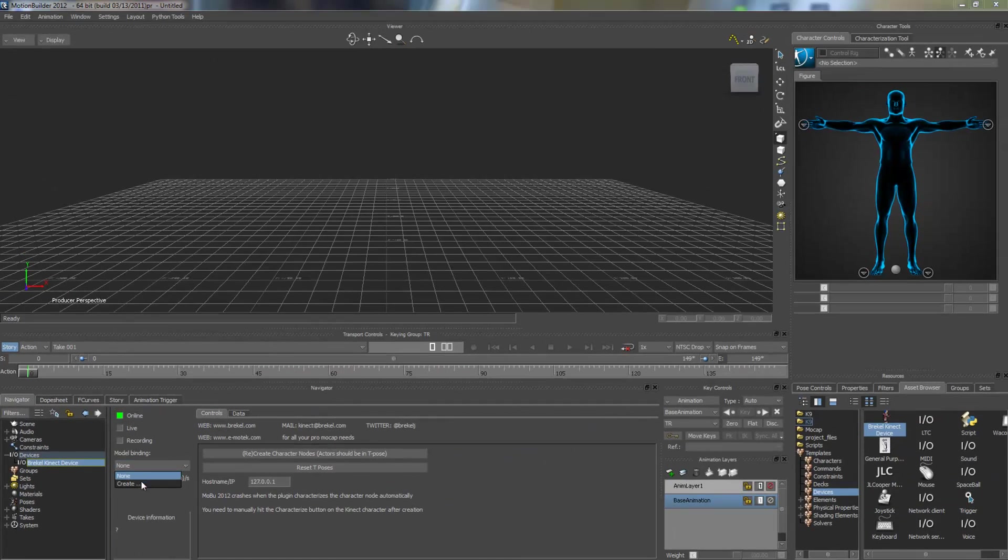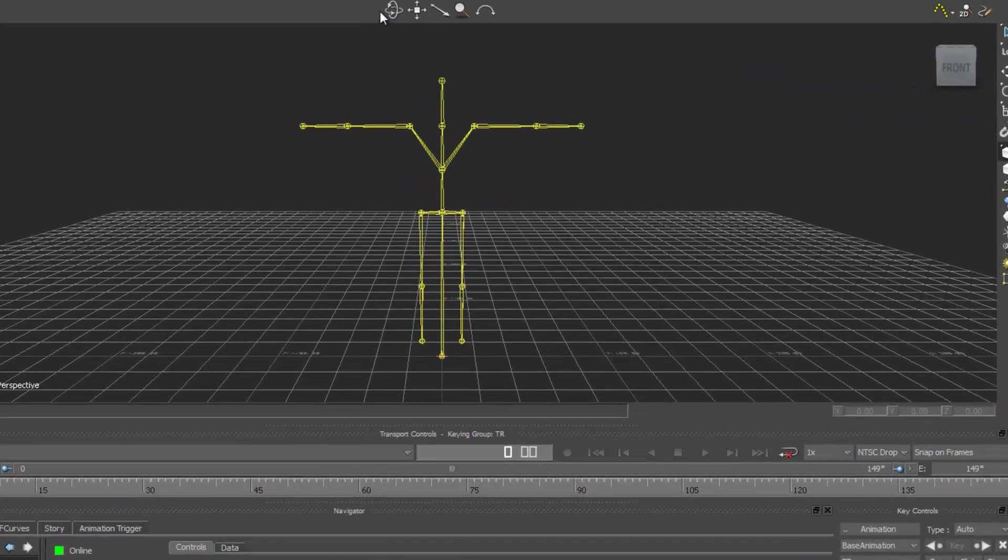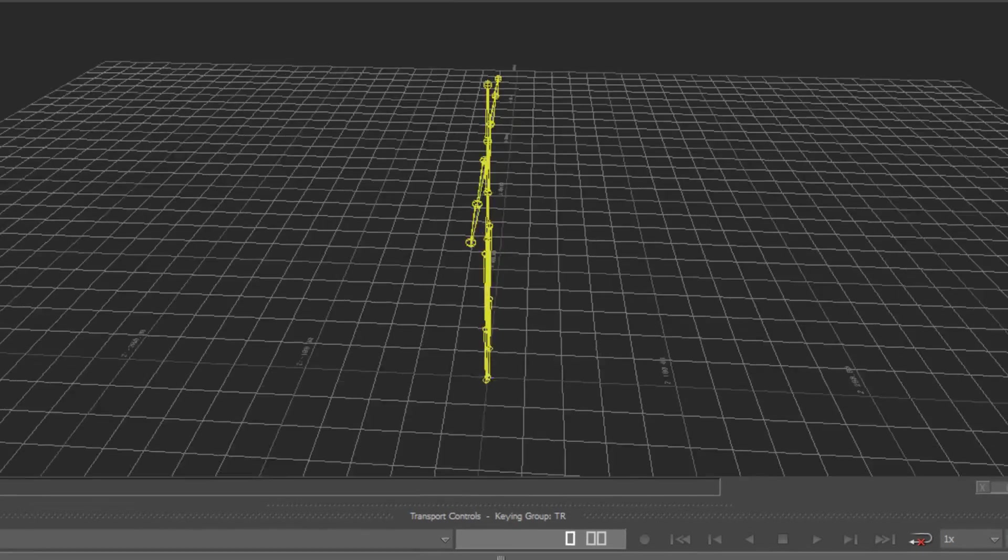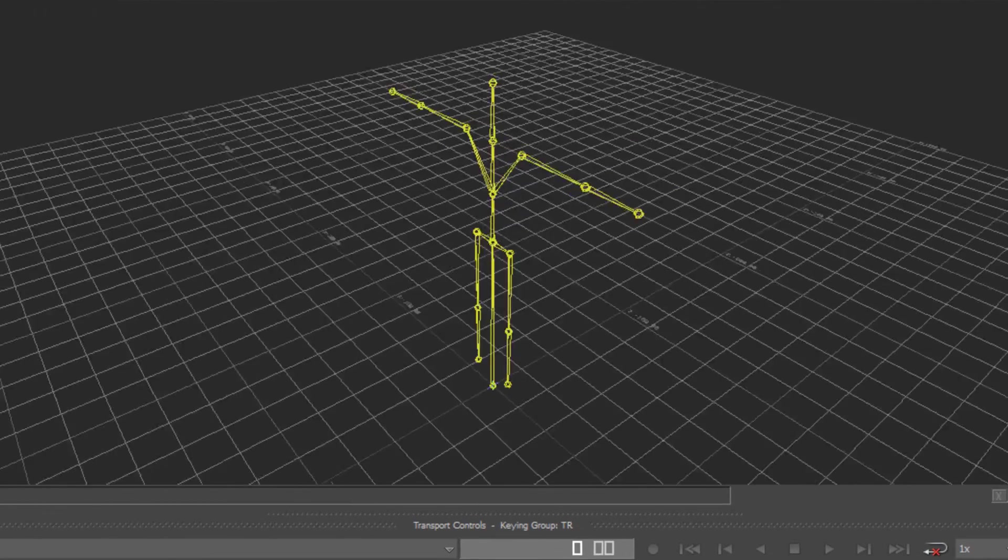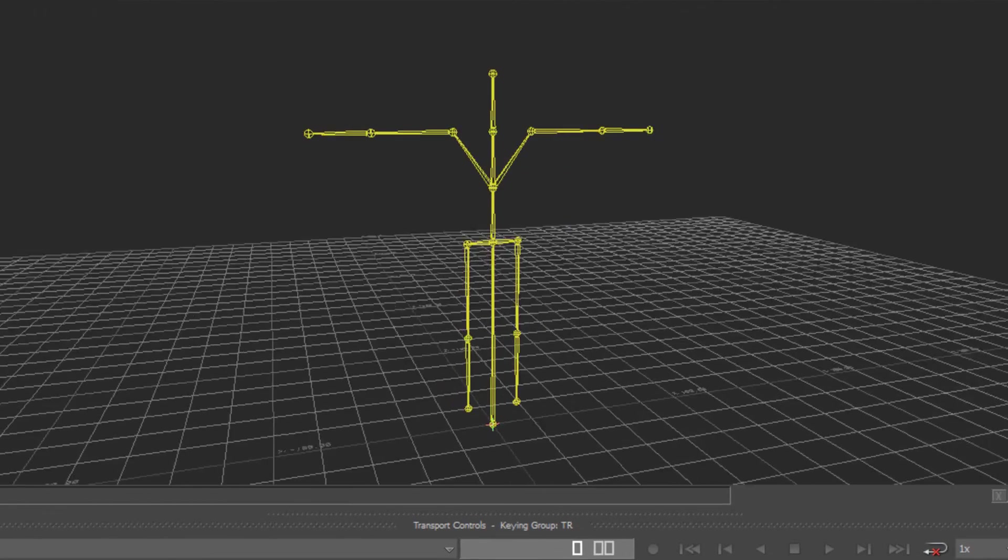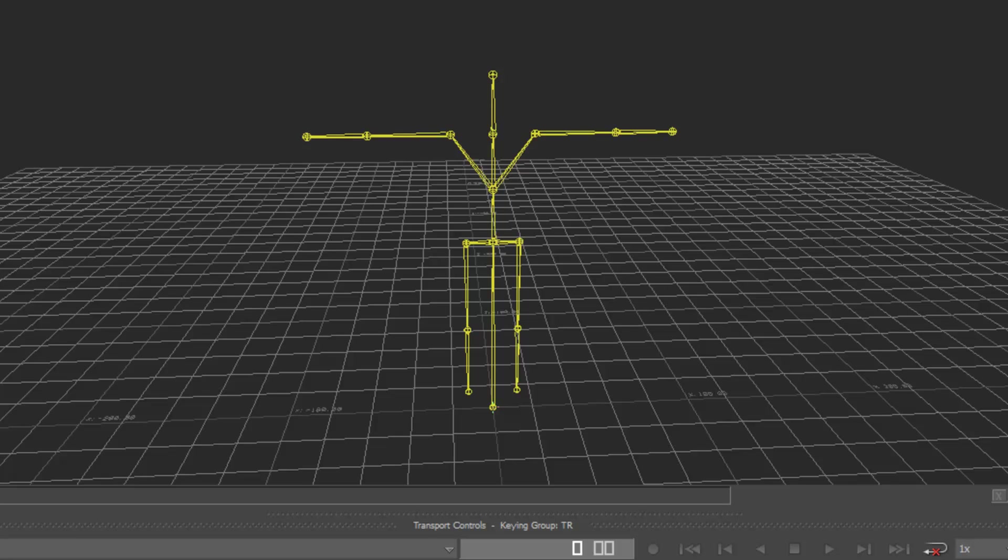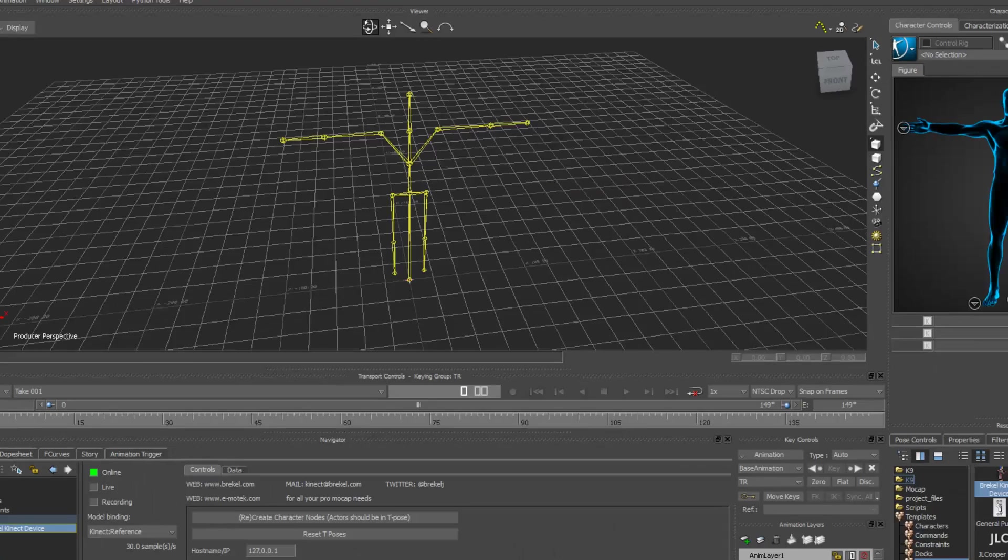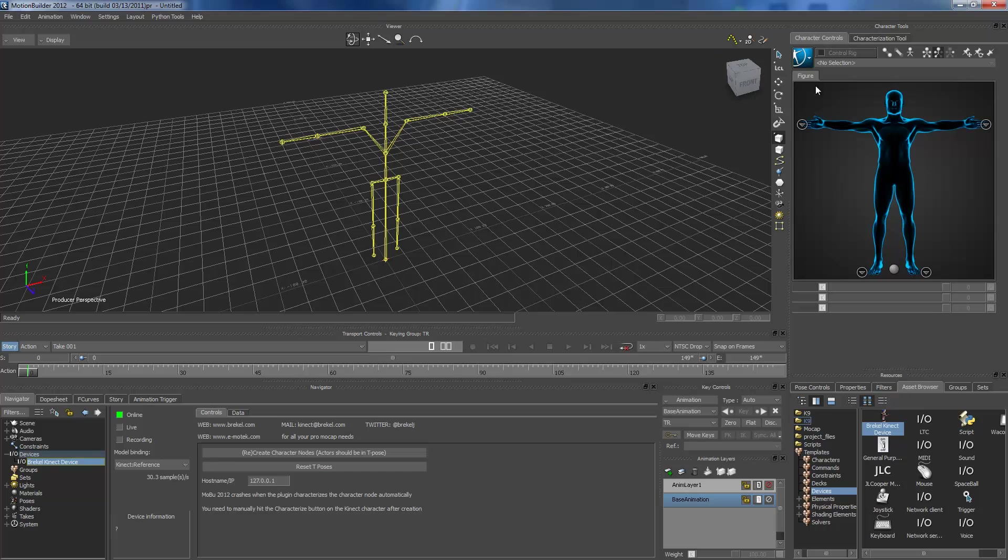So, it should be on T-Pose. If it's not on T-Pose, then later, once you record an animation, you have to keyframe it and put in T-Pose so you can characterize your model.